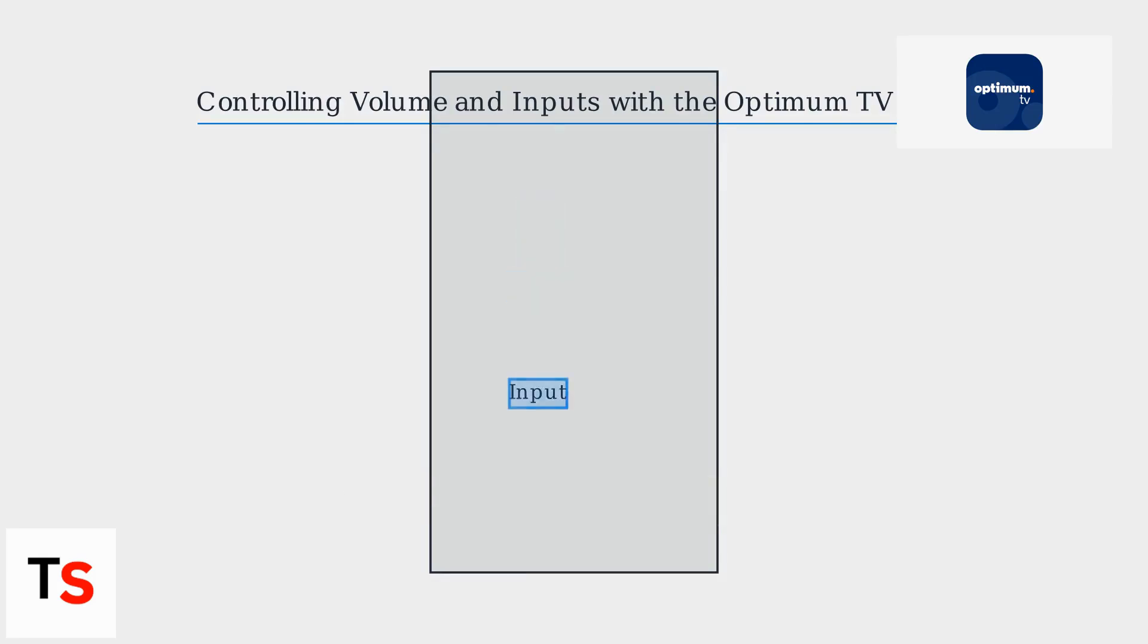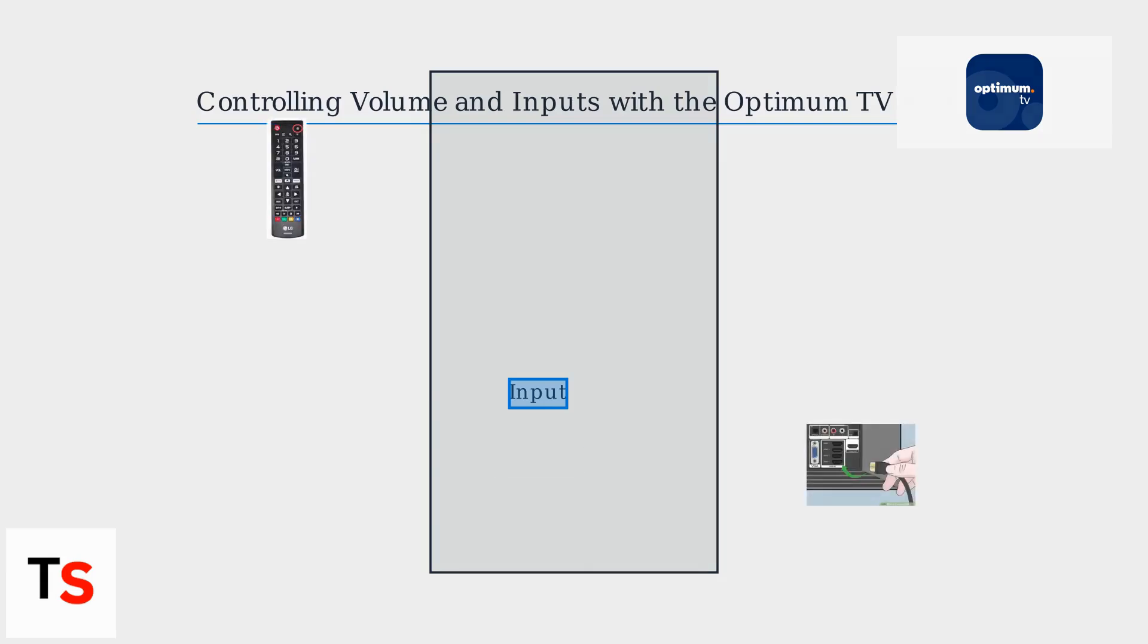For input control, select the input button in the app's remote tab, then choose from a drop-down menu of available inputs like HDMI 1 or HDMI 2. This allows you to easily switch between your cable box, gaming consoles, and other devices connected to your TV.